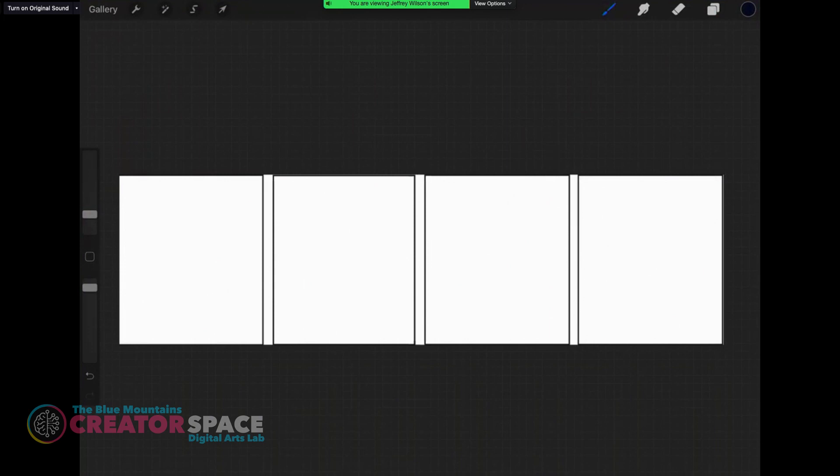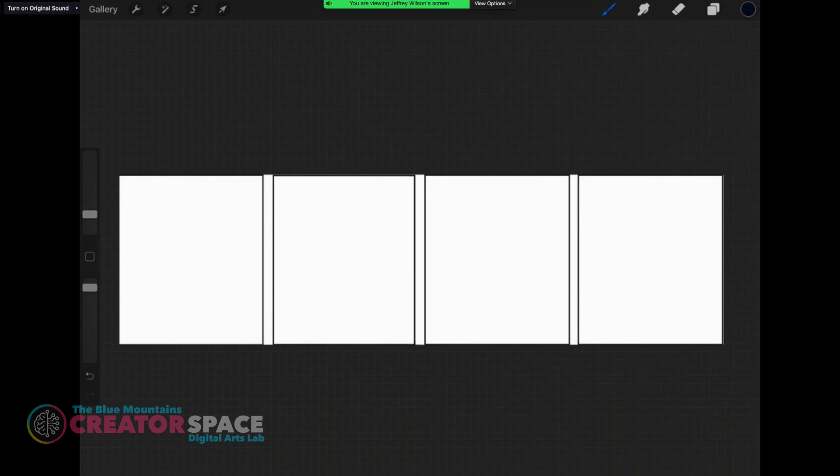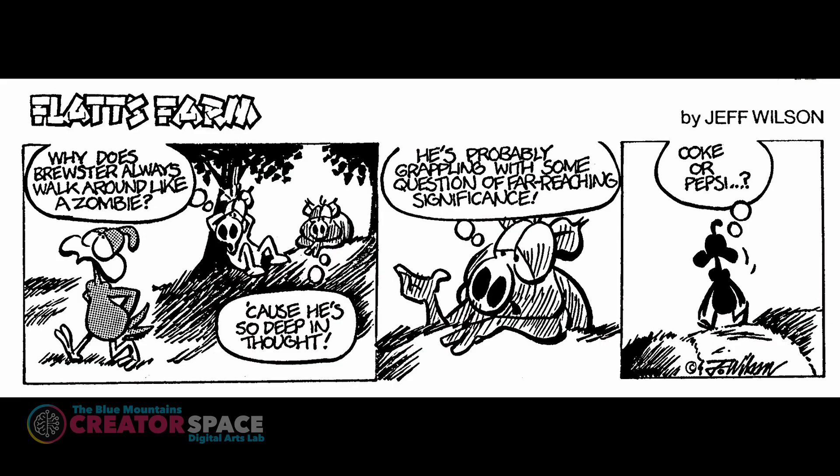So when you're writing your gag or your strip, you need to know how many panels you're going to have in your comic strip. I find it's usually three or four. It's just like writing any kind of story. You have to establish the story, bring it along, build on it, build the story, and then you're building to a finish, the climax and the finish of the punchline.